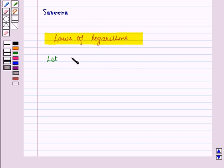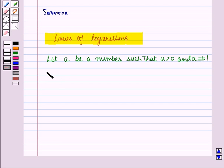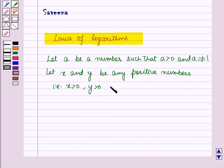Let a be a positive number which is not equal to 1, that is a is greater than 0 and a is not equal to 1. And let x and y be any positive numbers, that is x is greater than 0 and y is greater than 0, and n be a real number, that is n belongs to the set of real numbers.